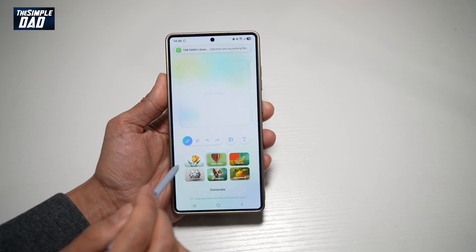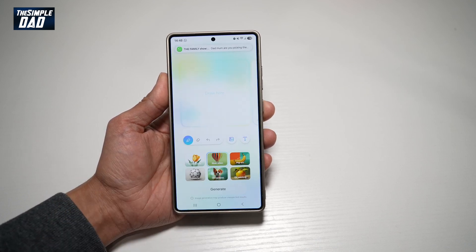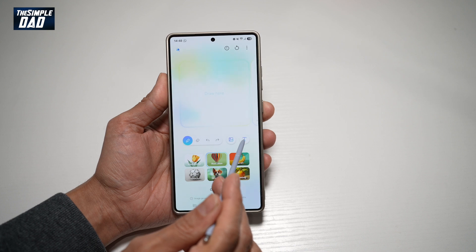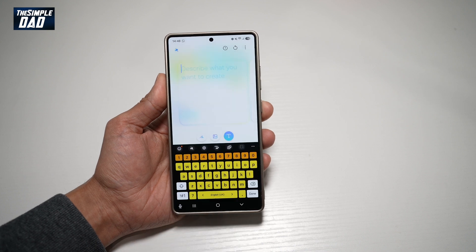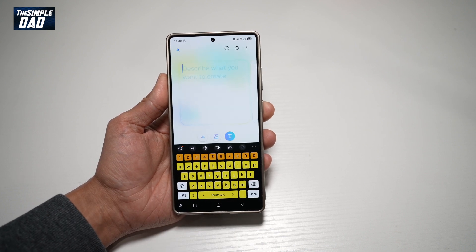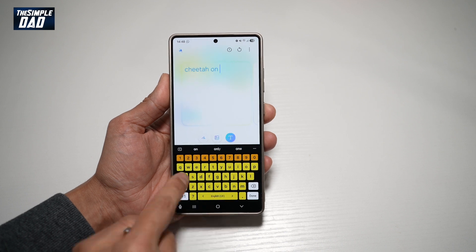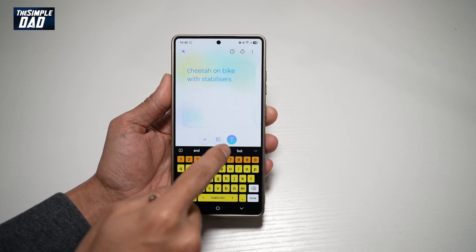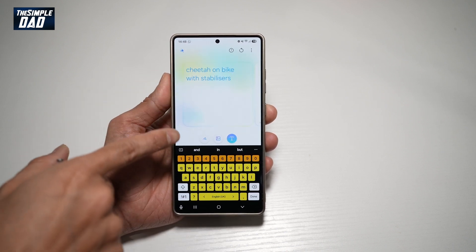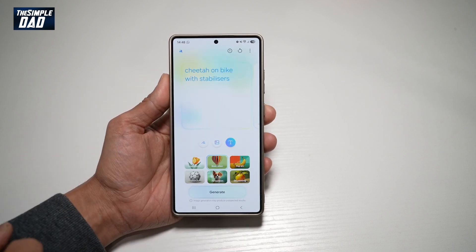Now you'll be in drawing mode. If you want to create an image using words, make sure you select the text option. Go ahead and type in what you want to create. I've typed in 'Cheetah on a bike with stabilizers.' Tap Done.